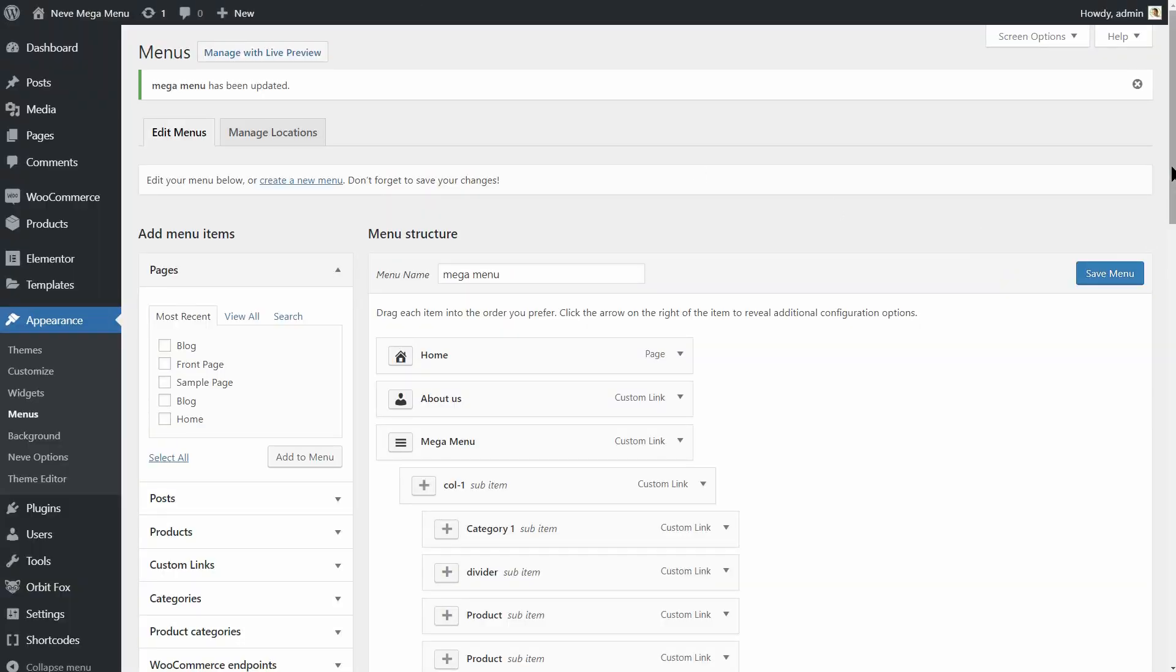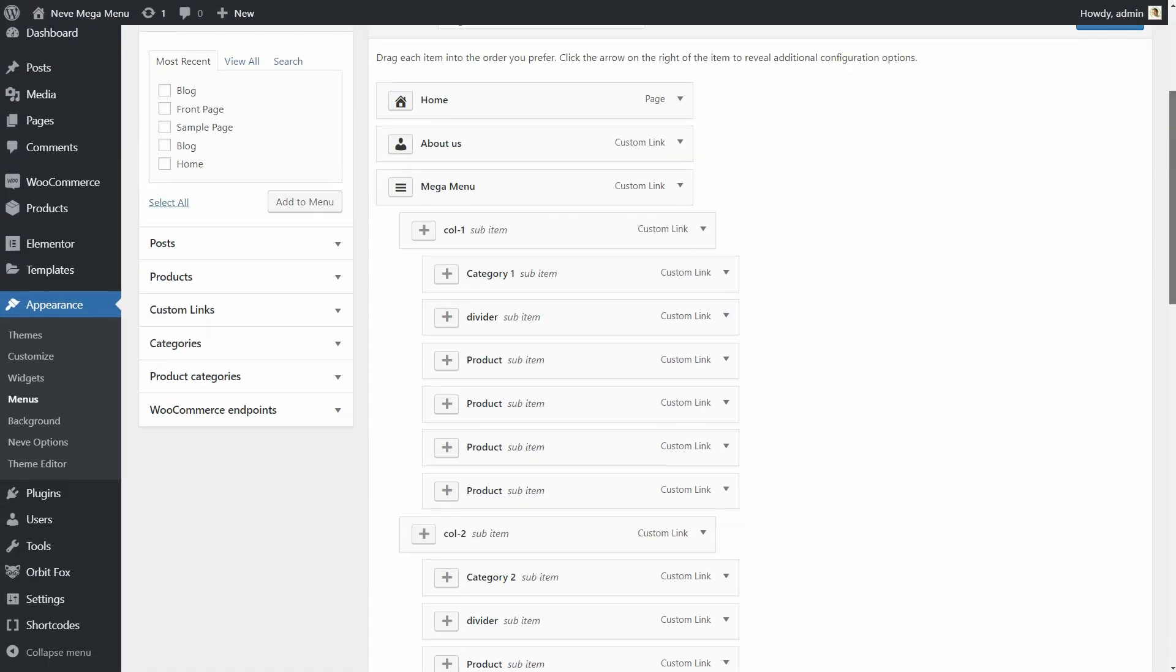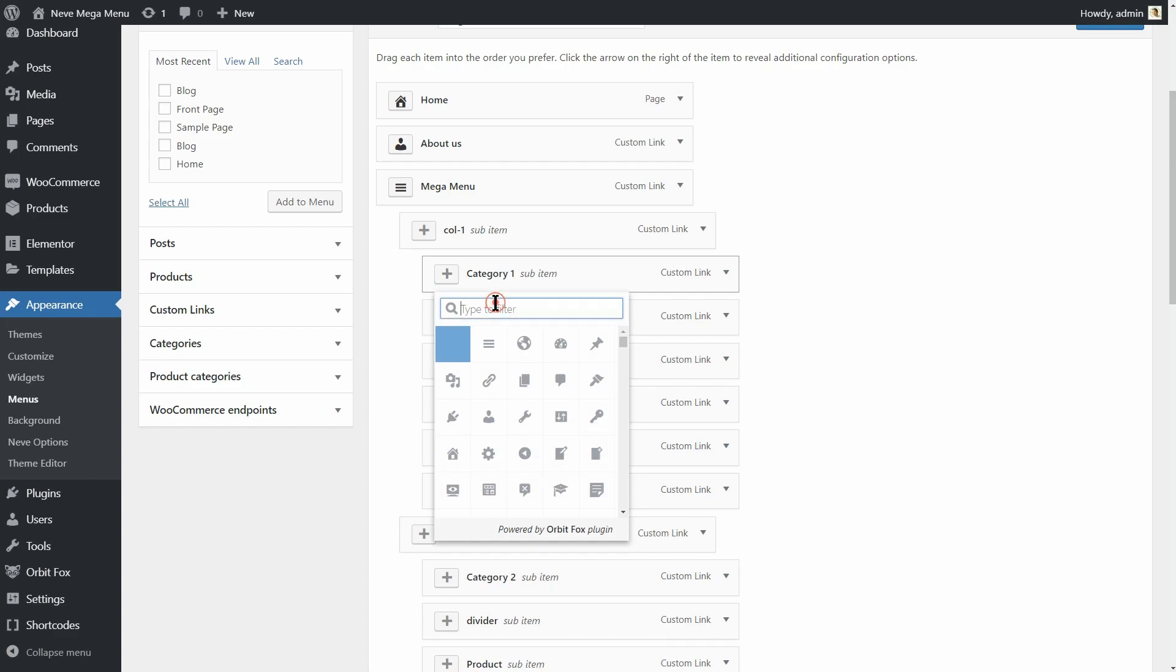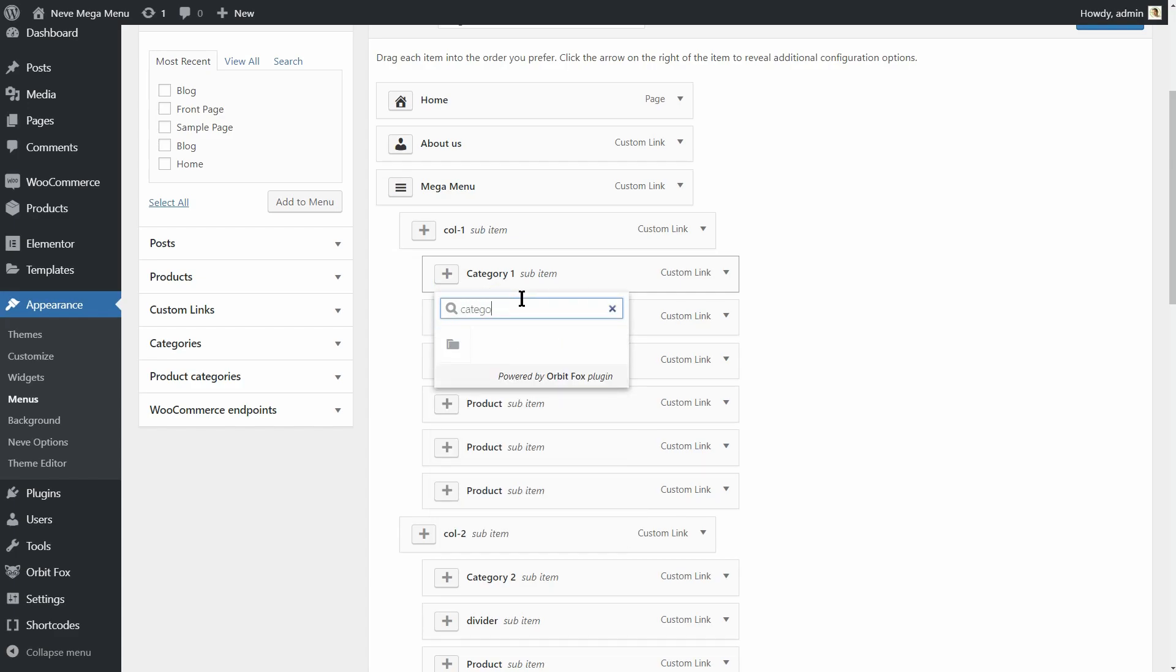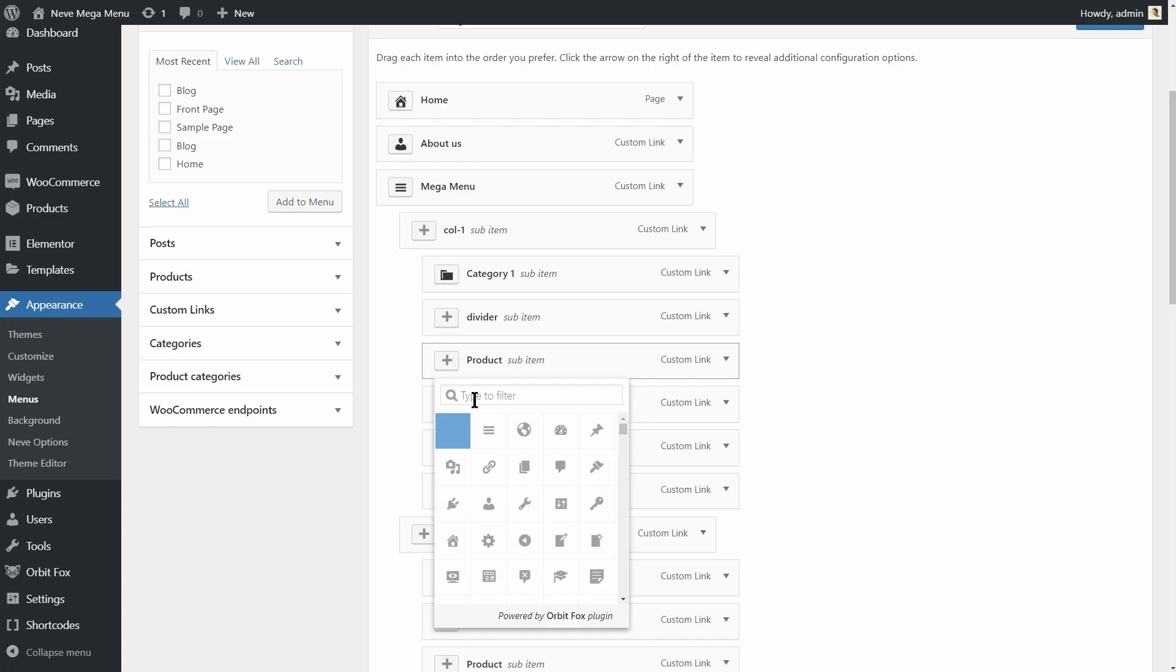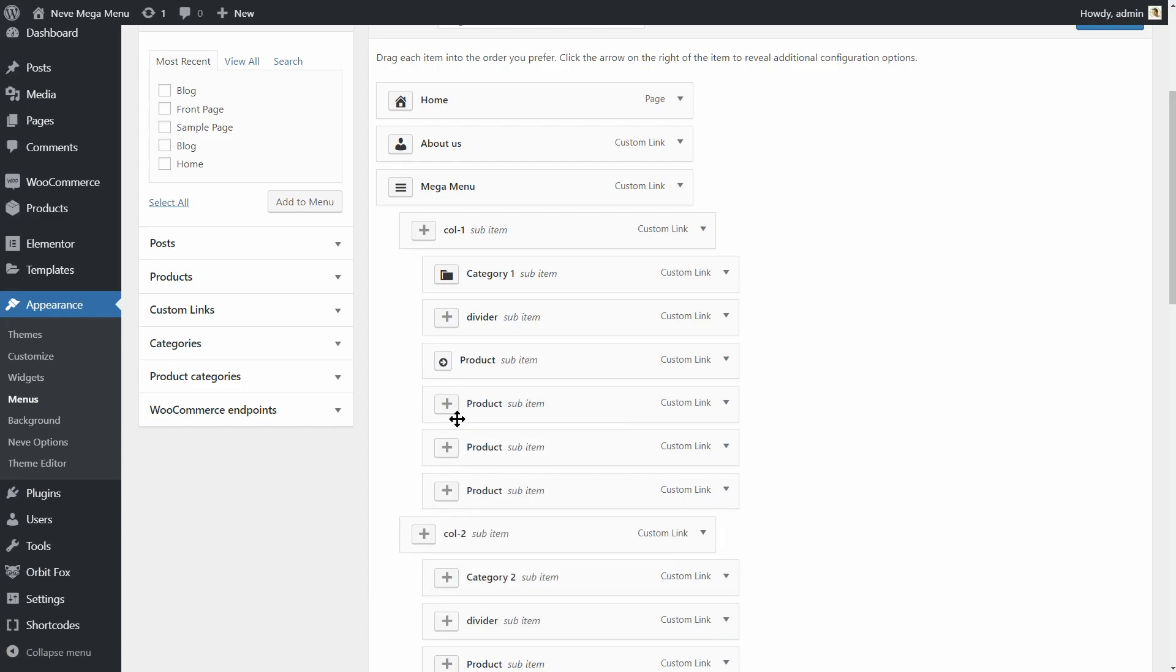Now we can add icons to each element, one by one. And we can use the search bar to filter out what we need. For example, I want an arrow for this element. So I will type in arrow over here, then I will choose this icon.